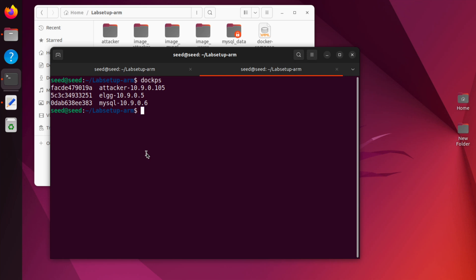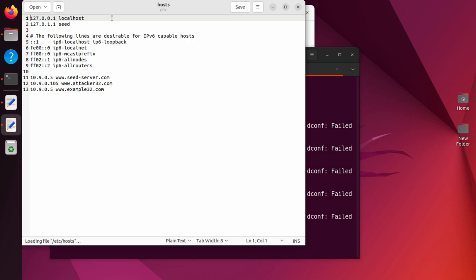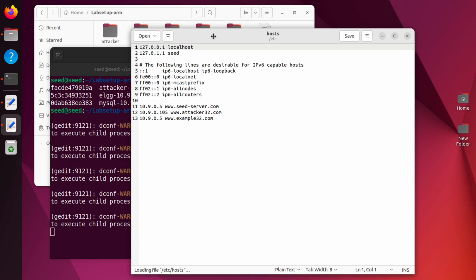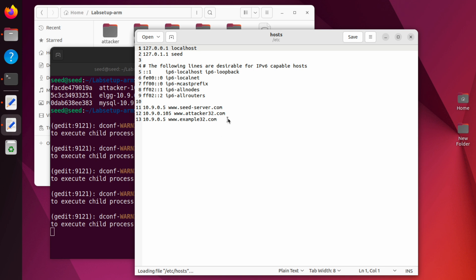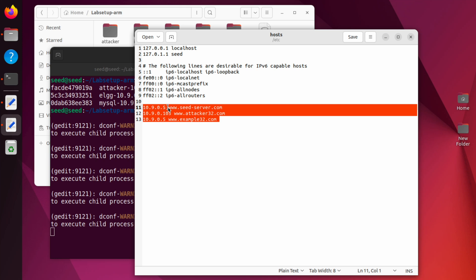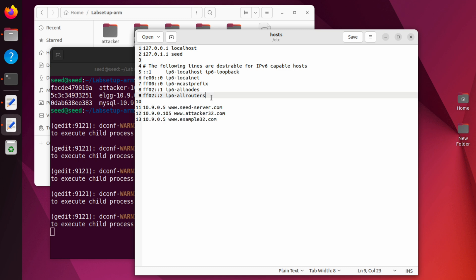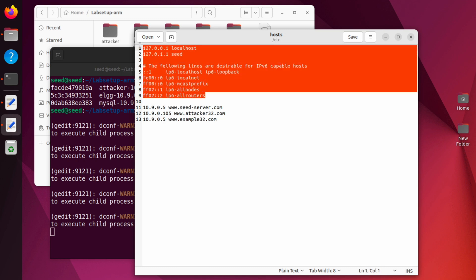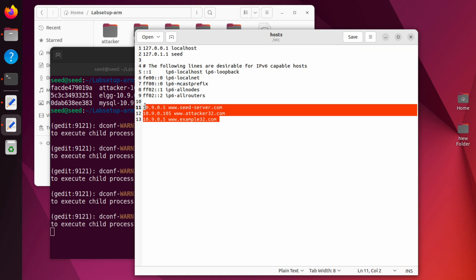Before we start launching the attacks and we go to the web page, we have to make sure that the DNS entries are correctly configured in our host file. You can do that by using sudo gedit etc host. It will open the host file and you have to modify the host file so that you have these entries at the end of your host file. If you have other entries not related to the lab, you should delete those entries. Basically, after these lines from the top, make sure you have the correct DNS entries.